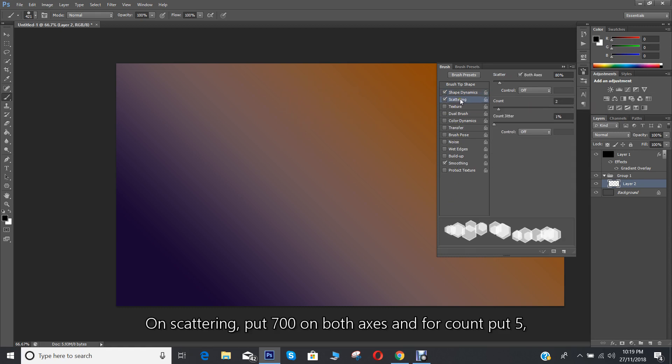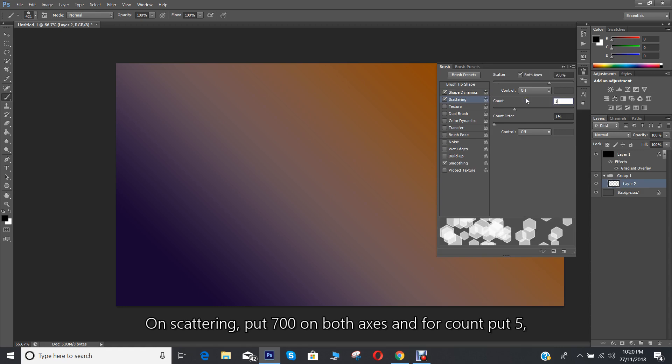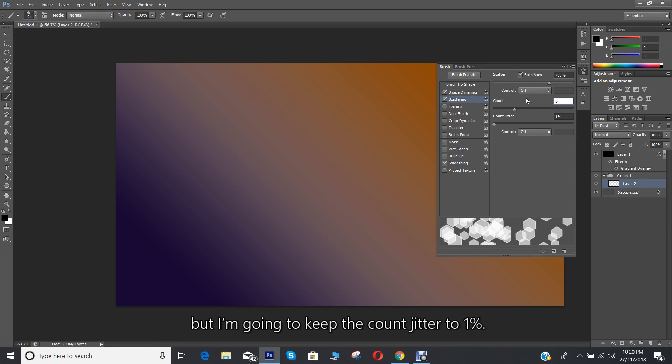On scattering, put 700 on both axes, and for count put 5. But I'm going to keep the count jitter to 1%.